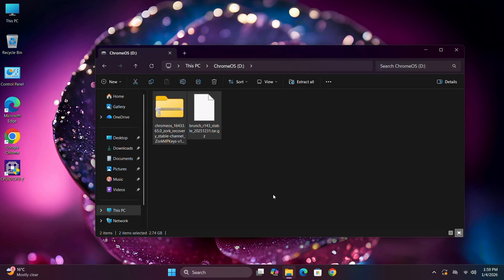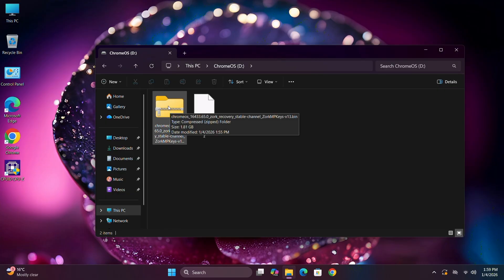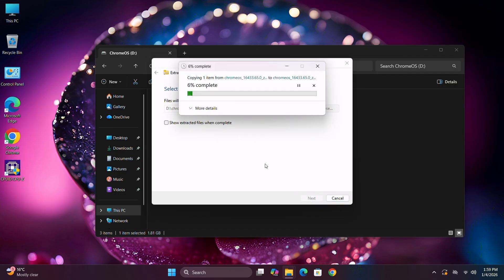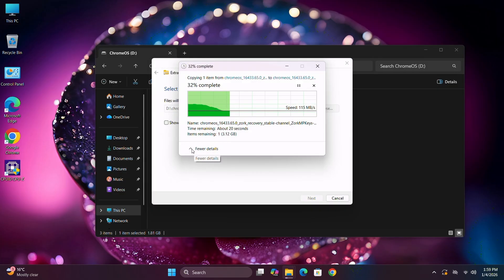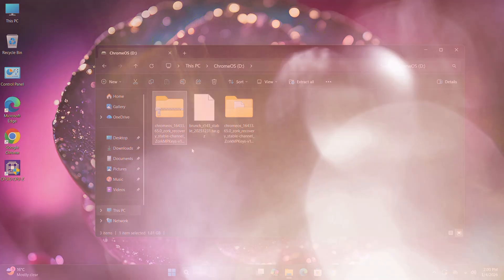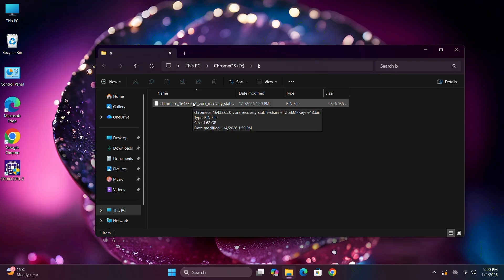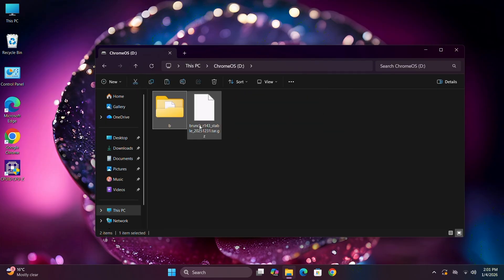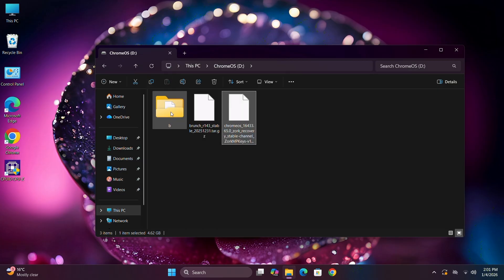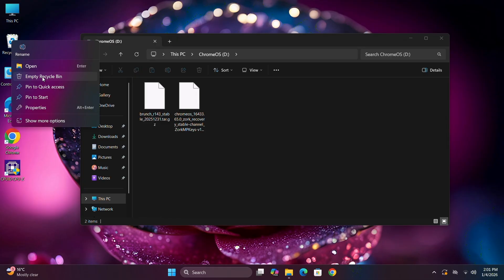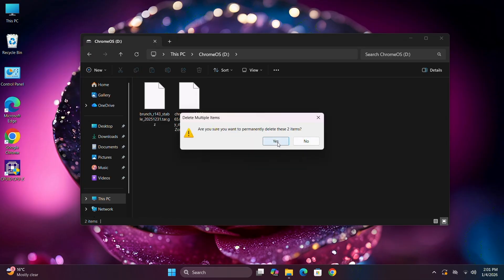Now right-click on the Chrome OS file and select Extract. Extract it — it will take approximately one minute. After extracting, select the folder and rename it to anything, then open the folder, select the contents, cut them, go back, and paste them there. Delete the empty folder, then right-click on the Recycle Bin and select Empty Recycle Bin — otherwise it will consume your storage resources.